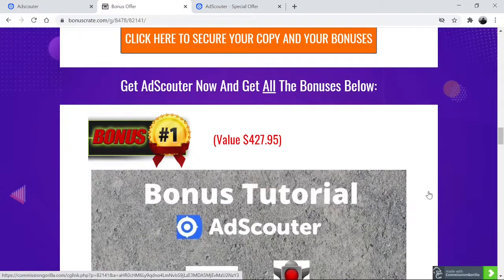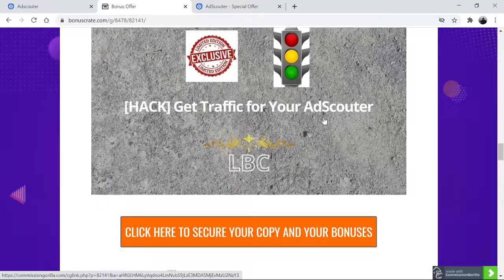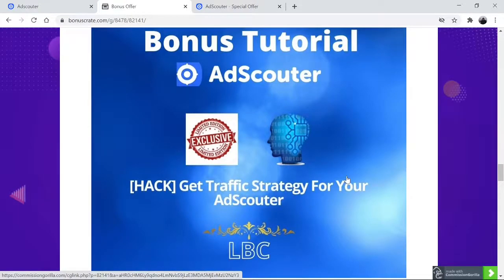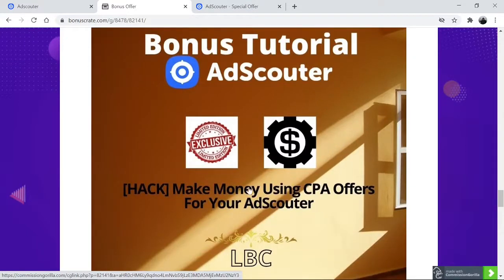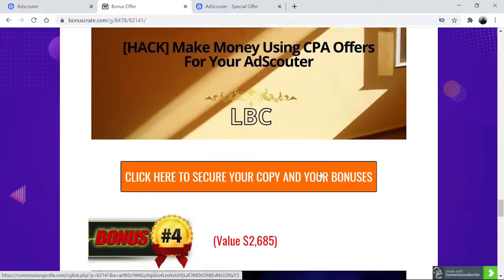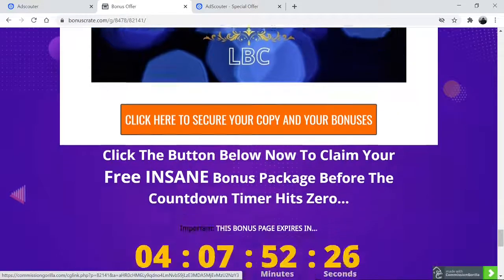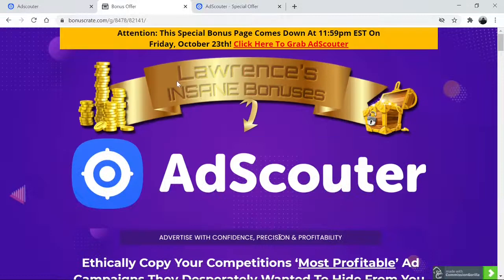These are some of the bonuses that if you act today, you'll get. I'm throwing in traffic strategies that help you get more traffic — a general traffic strategy and a more advanced traffic strategy you can use for Ad Scouter. I'm also throwing in how to make money using CPA offers, so you can basically profit from that. And the vendor is throwing in over $2,600 worth of bonuses if you get it today. Again, this bonus will only last until October 23rd.